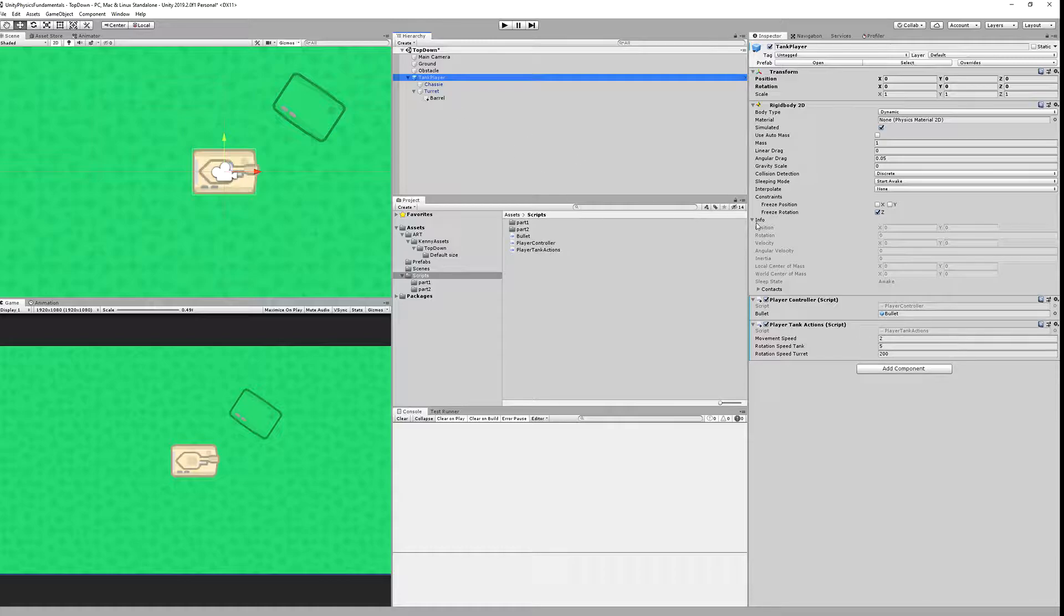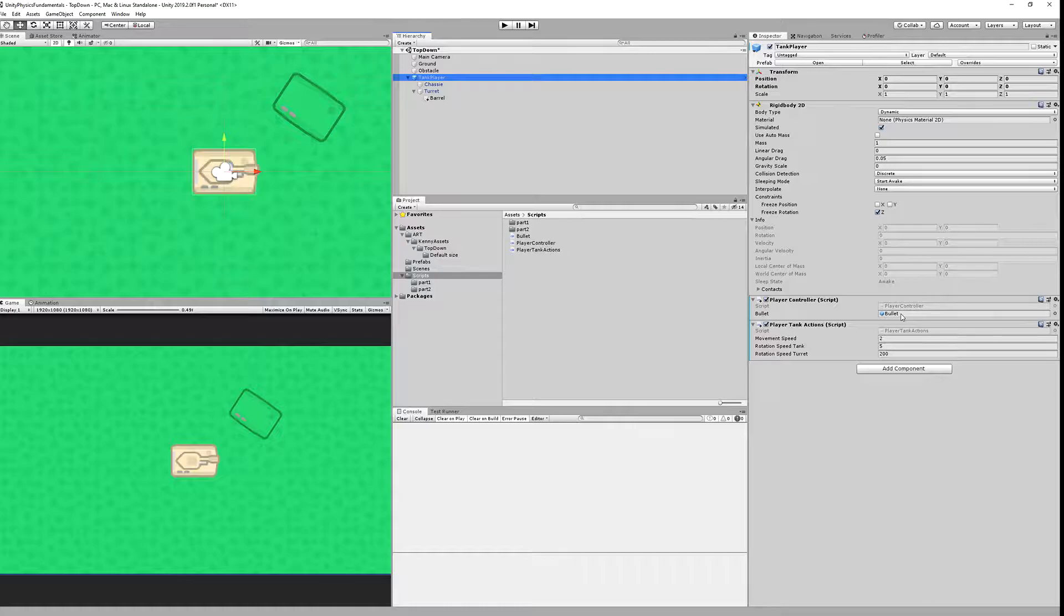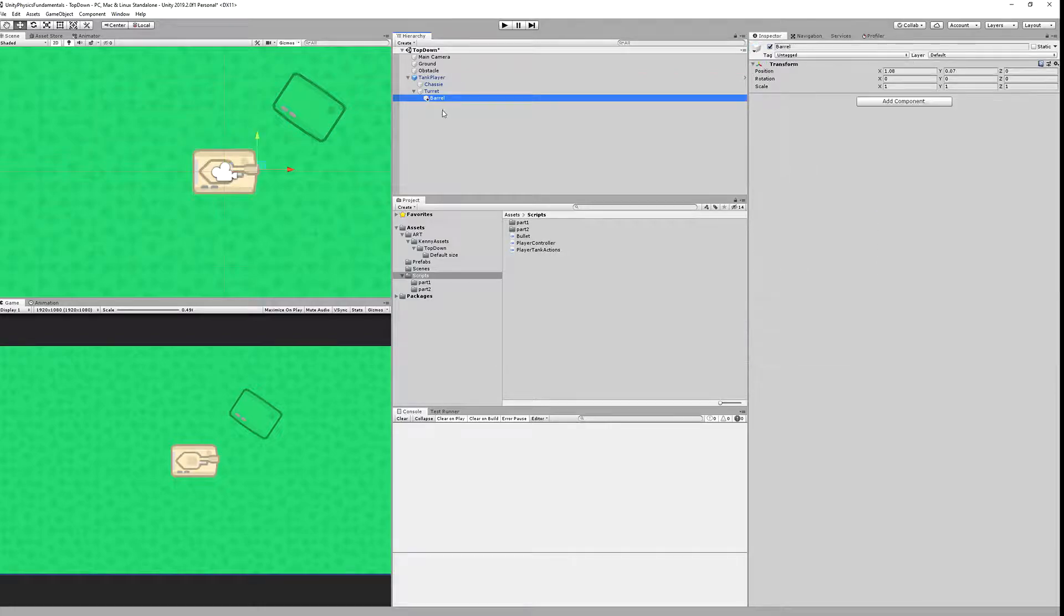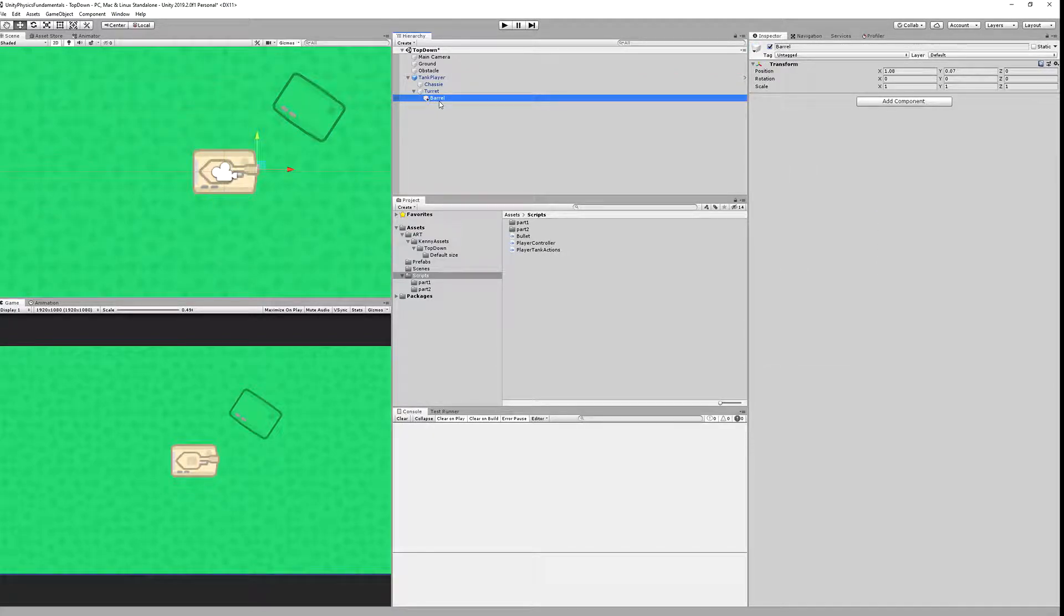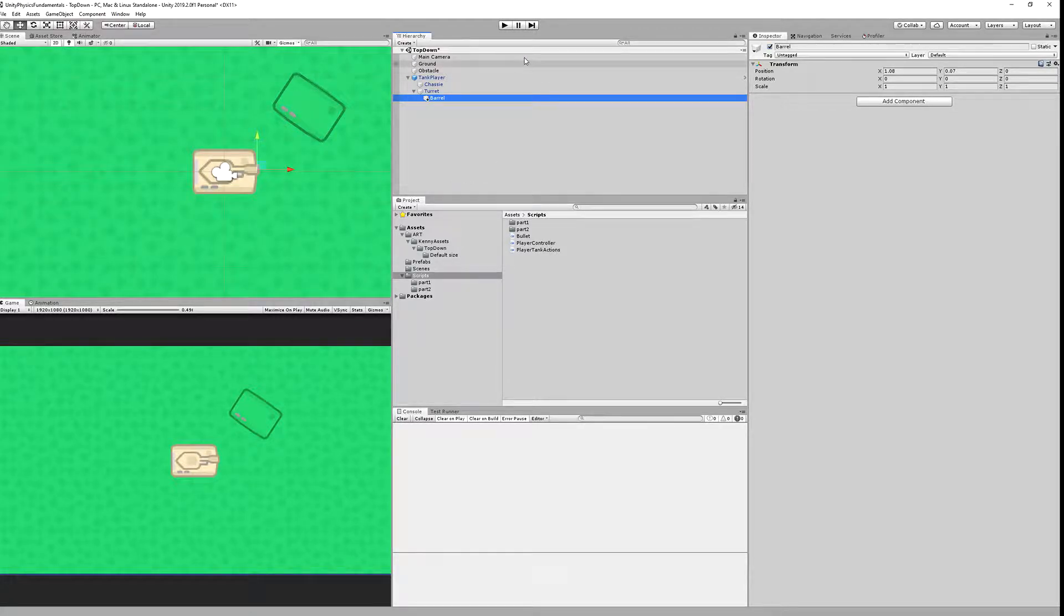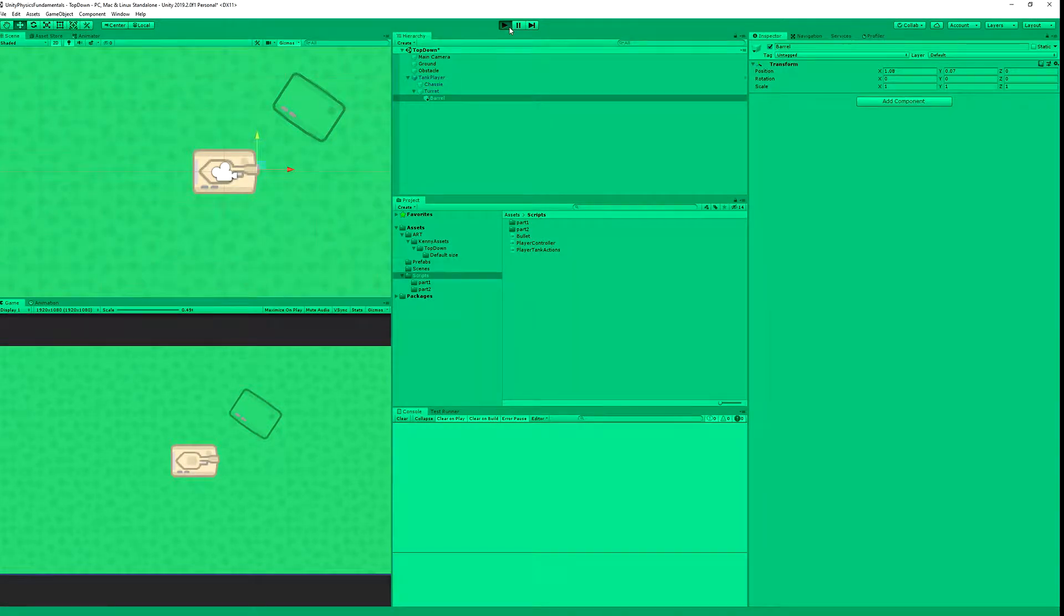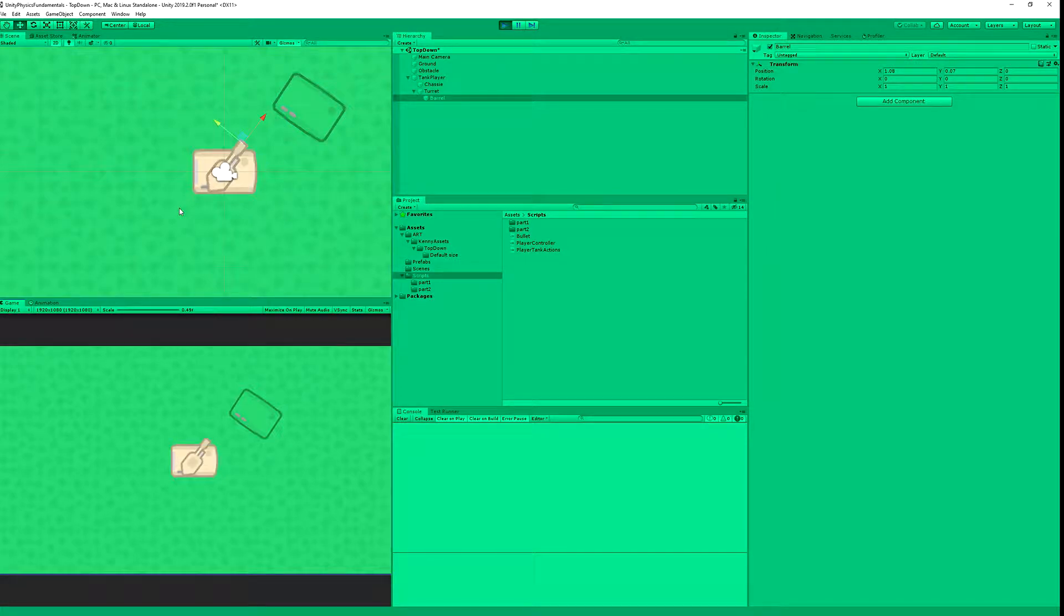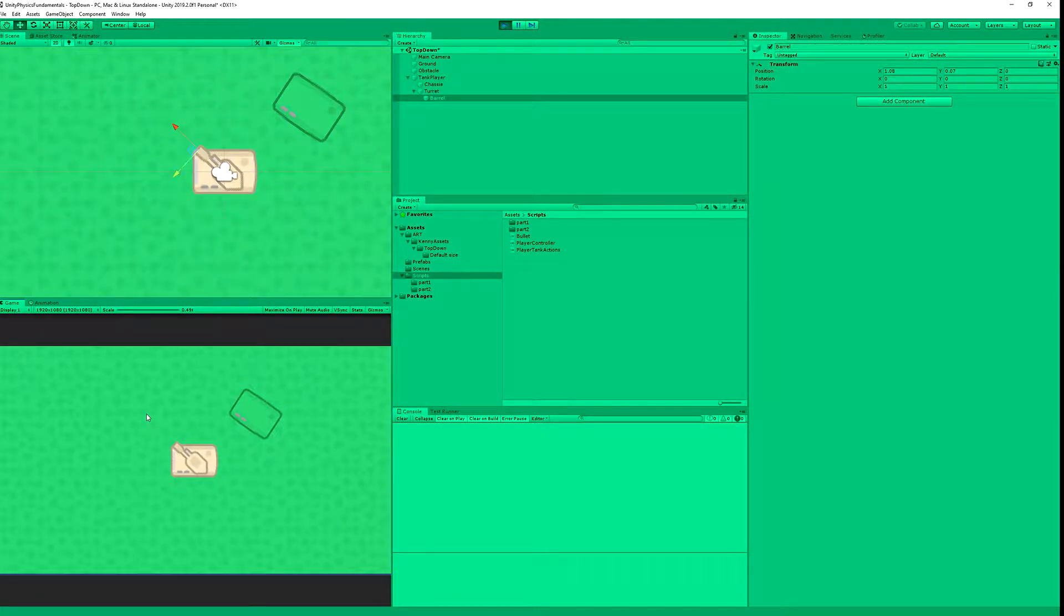Now we have the script applied to our tank player and we have our bullet prefab preset. If you don't have it you need to drag it into the player controller. Just be sure that you have barrel the same name as you are calling in the script and let's press play. It seems to be working. Now let's press space.